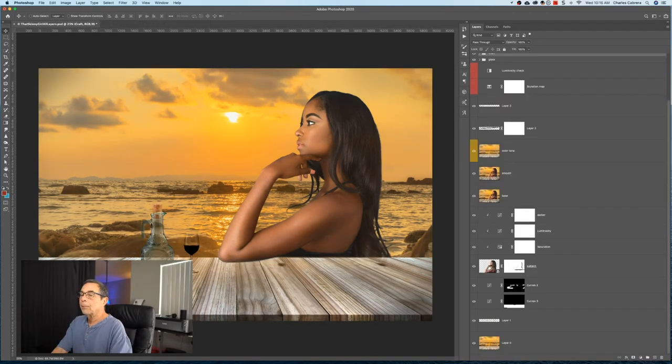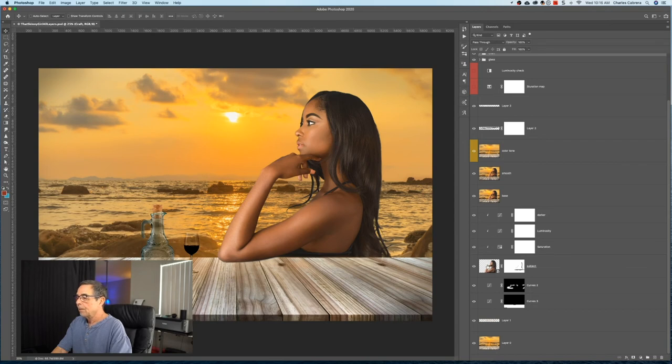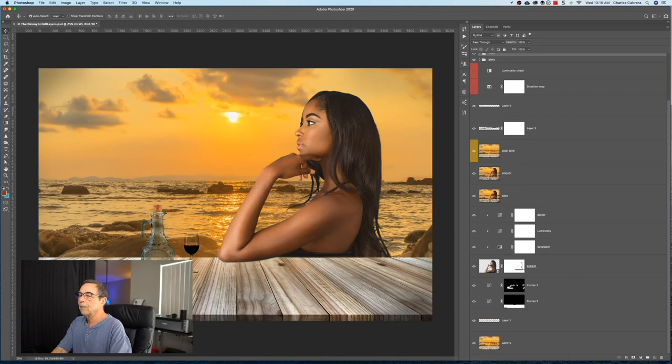Another way we can get a selection back from a layer thumbnail is on, say, this subject layer right here. I'm going to click Command, Control, and click on the thumbnail, and my selection comes back.